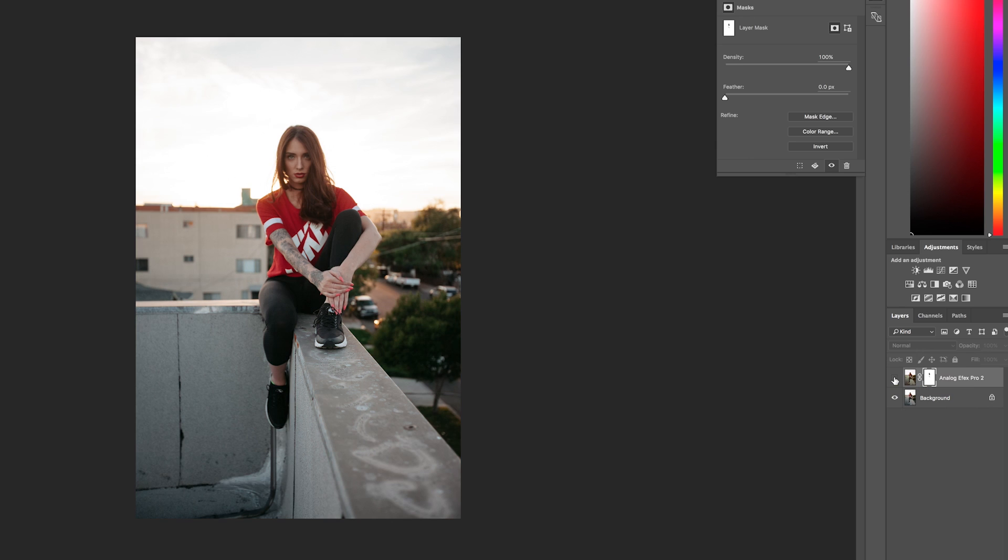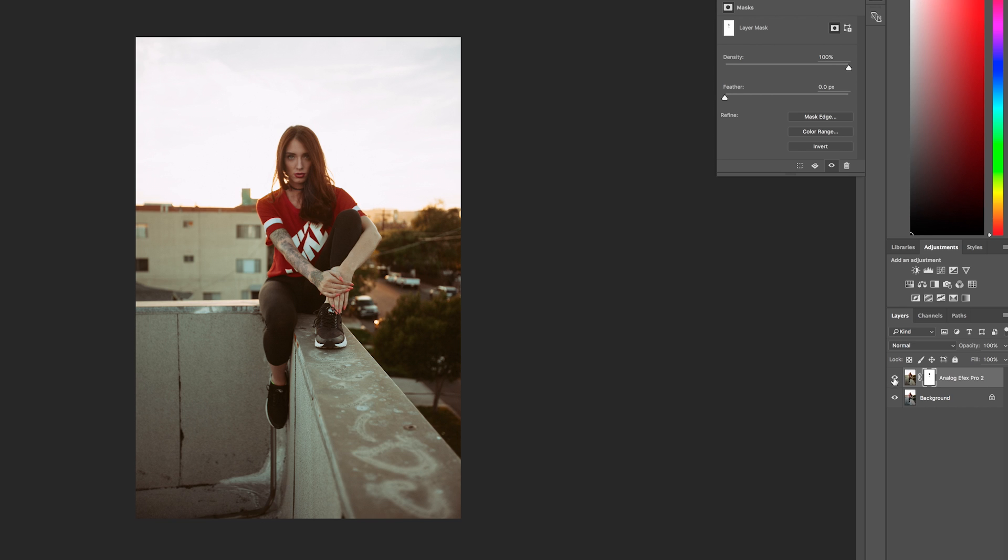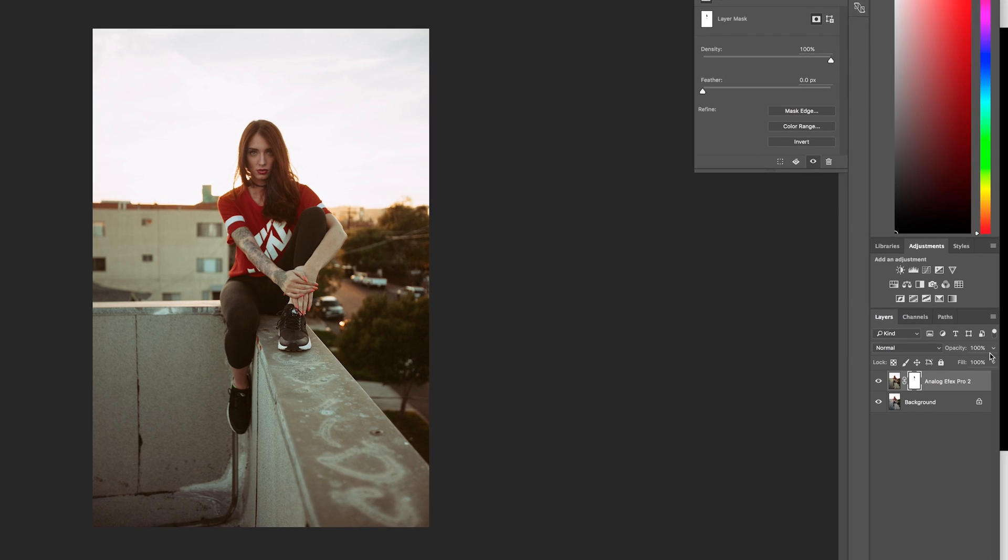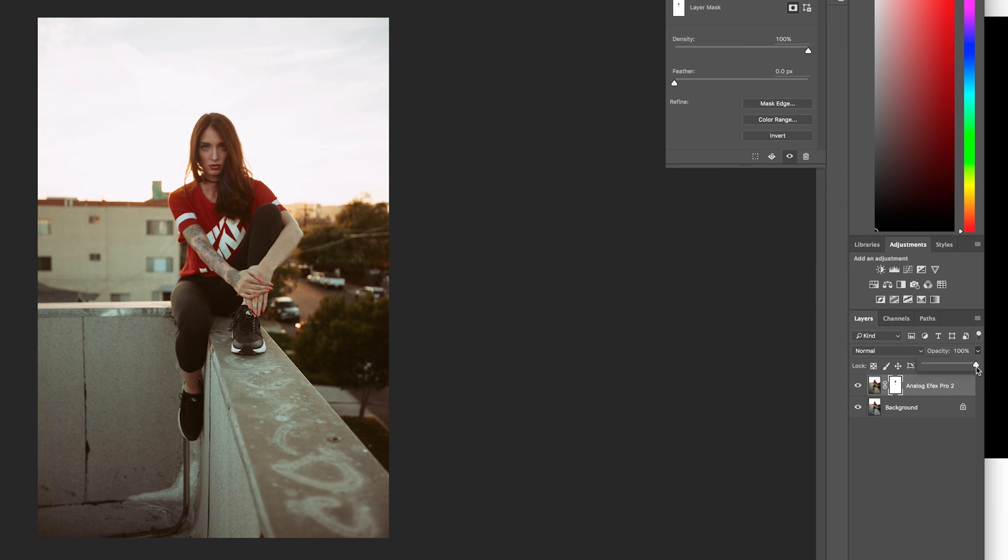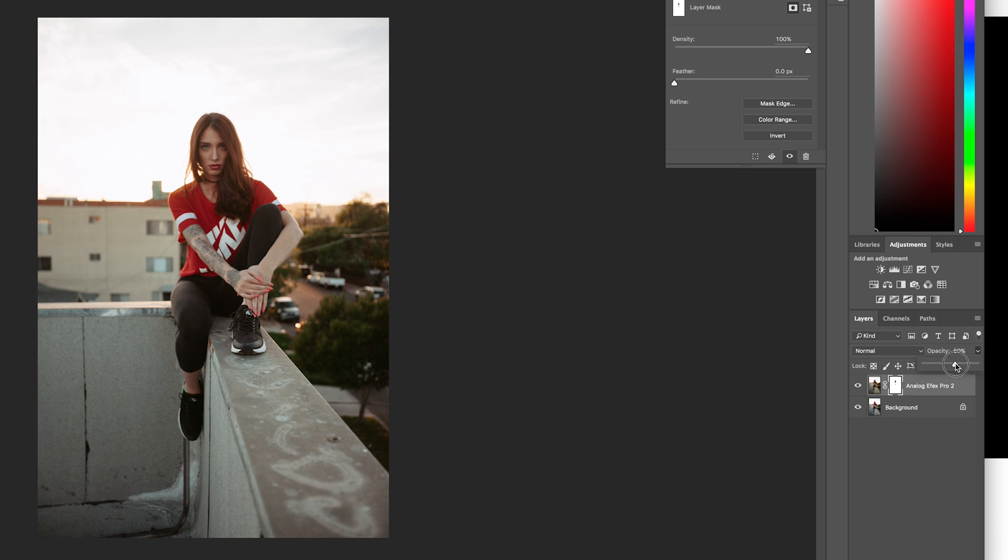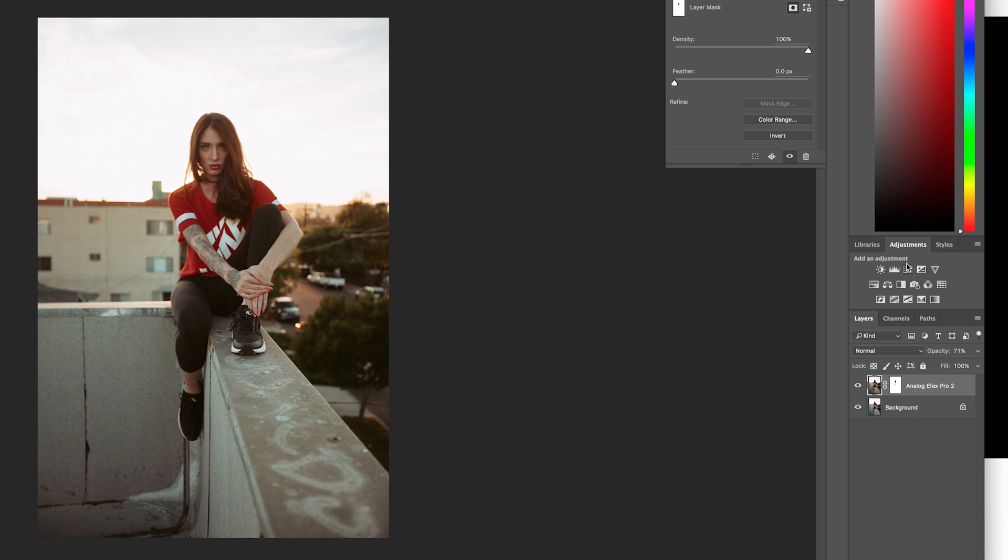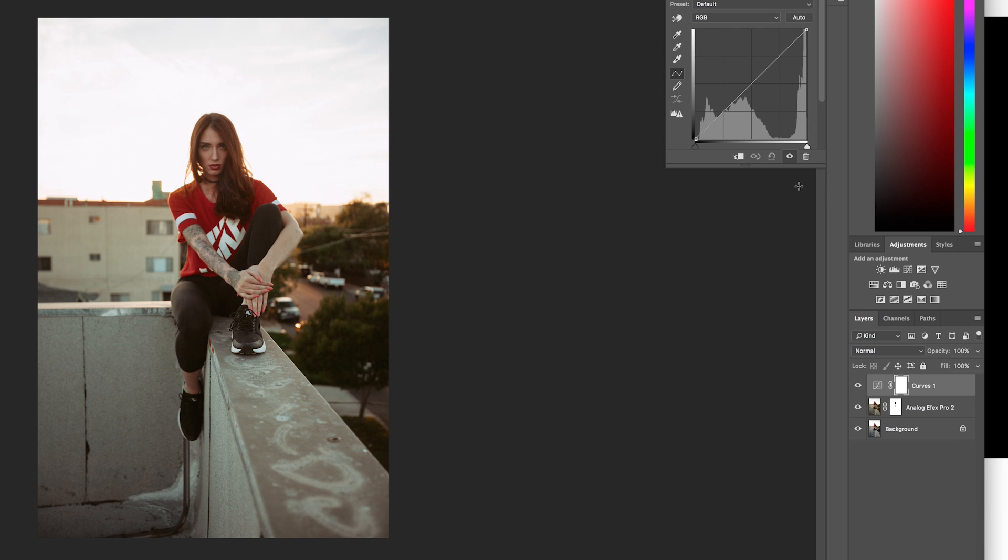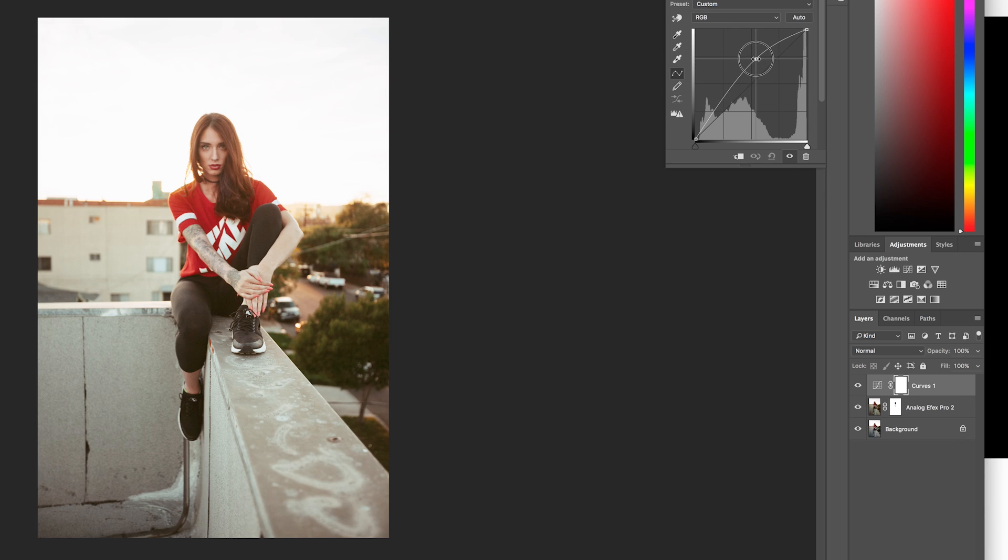So you can see the before and after of just the Analog Efex Pro. And looking at it now, I think I want to drop the opacity of the effect overall. So if I drop it all the way to zero, there's basically no Analog Efex Pro layer. I think I'm going to keep it around 70. I think that looks about right. And so the next thing I did was added a light leak to the corner of the image. So I opened up a new curves layer, give it a nice boost in the mids and highs.